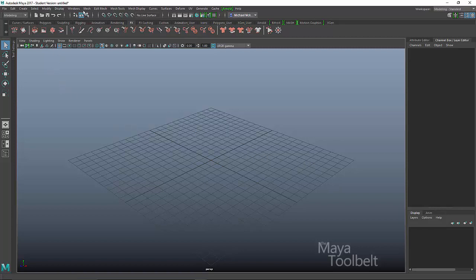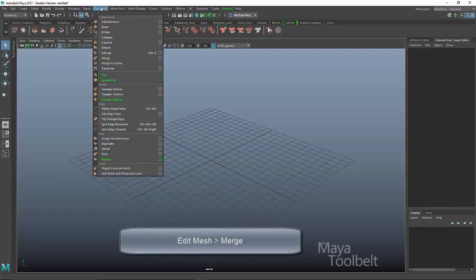Today I thought we'd look at the Modeling menu set and take a look at the Edit Mesh menu and the Merge command. Merge right here.